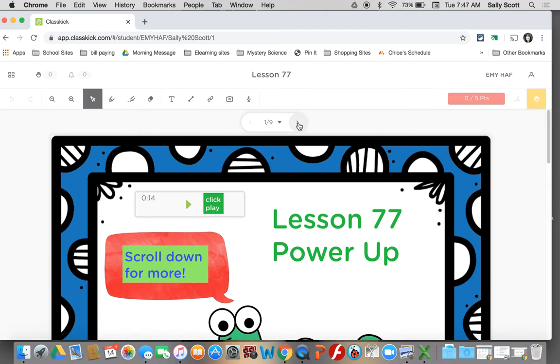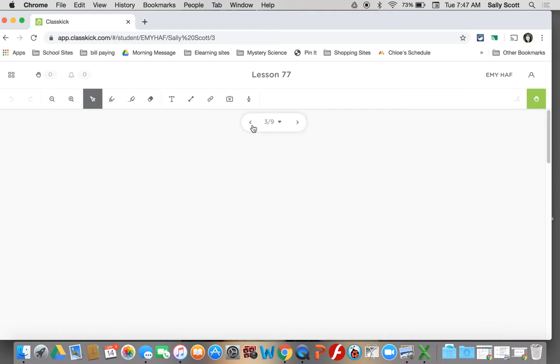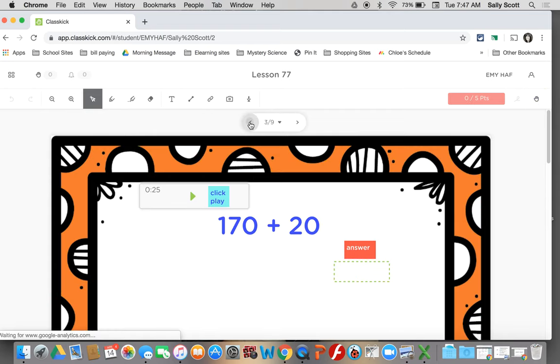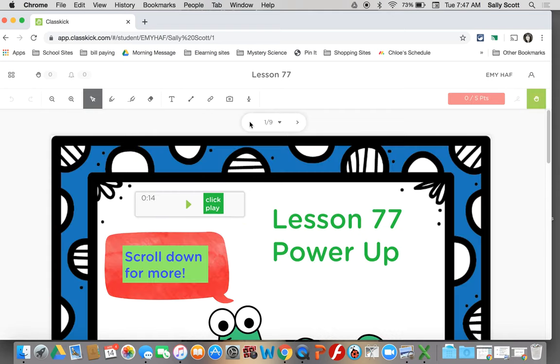Another way to move through your assignment is to click these arrows. You can click them here. You can click them back and move through your whole assignment.